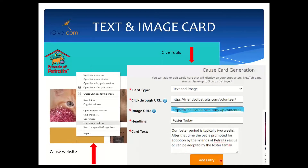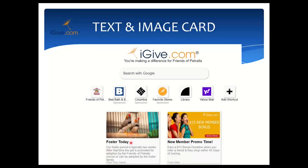Once you click Add Entry, you can see 'Foster Today' — the image I pulled is a couple of cute little birds — along with the information I typed in. You'll also see a little tag that says 'From Your Cause' so your users know this message is coming directly from you. The new member bonus is obviously from iGive, but we want to make sure supporters know when you are talking directly to them. A cause can have up to three cards at any given time, and they will show up in reverse order from when you add them.